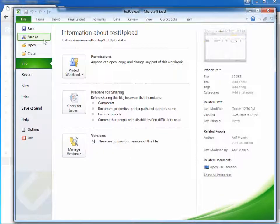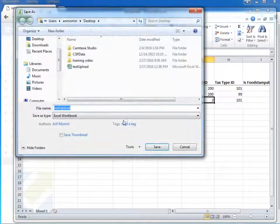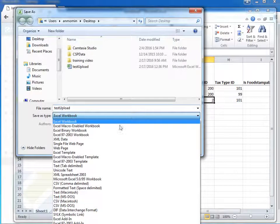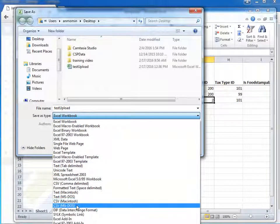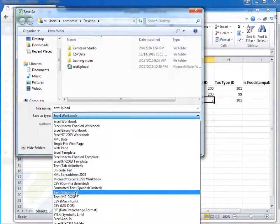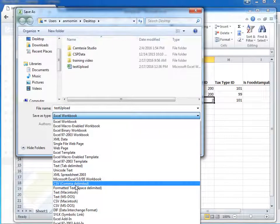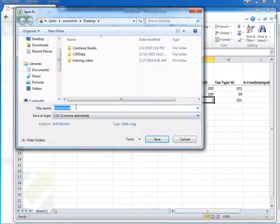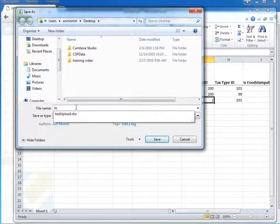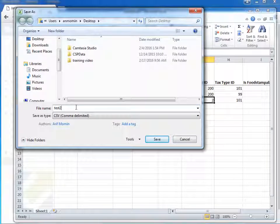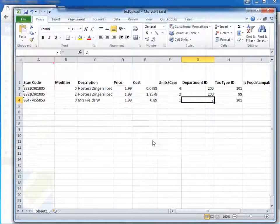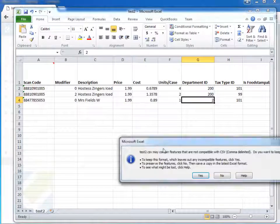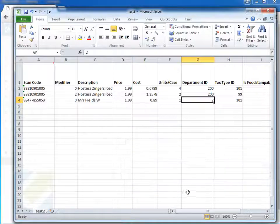You actually have to save it as a CSV. So I have to go to file, save as, and I'm going to save this article as a CSV. I'll do test two, save. And you just save it.